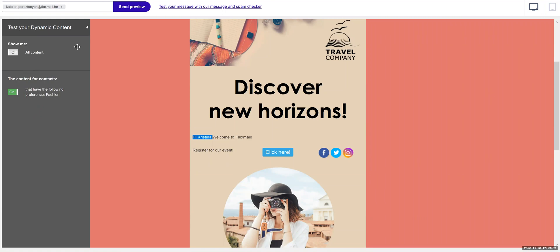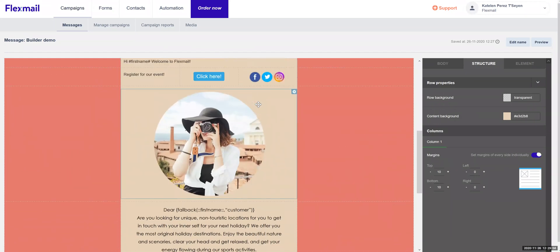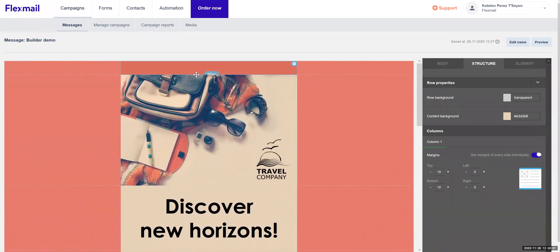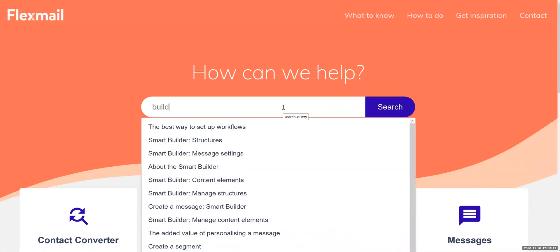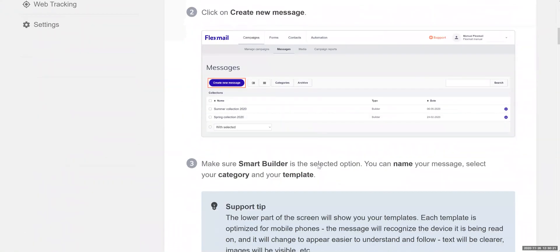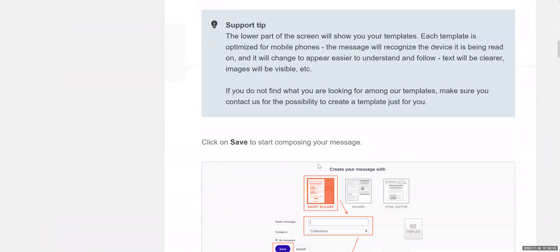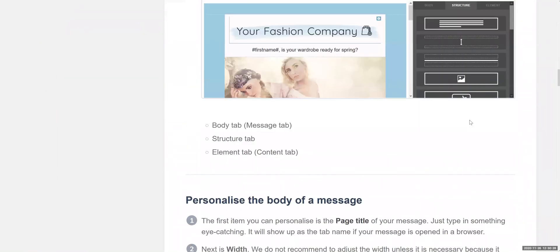So that's it — an easy drag and drop smart builder where you can create lots of different things and lots of different layouts. If you do want more information, we have the support tab right here where you can click and be redirected to our manual. Our manual is an easy way to find more information and a step-by-step guide — for example, creating a message with our smart builder, complete with screenshots on how to create different things in the smart builder.